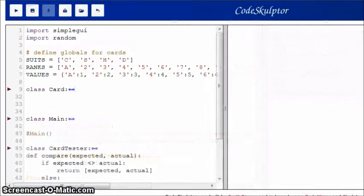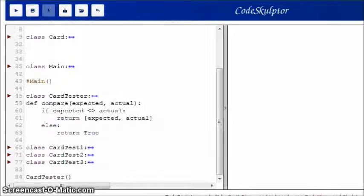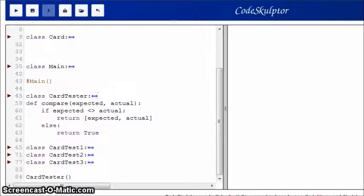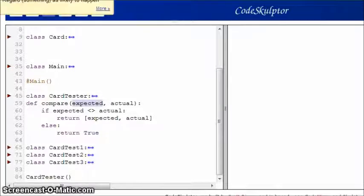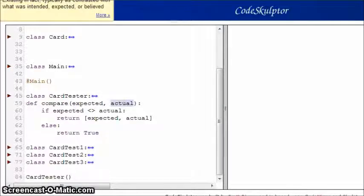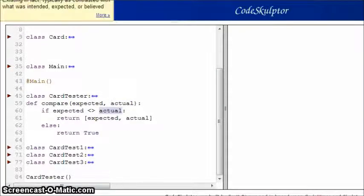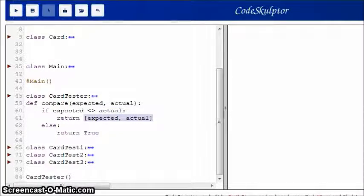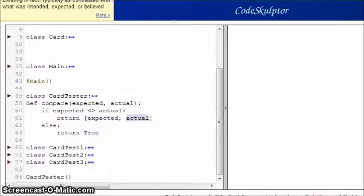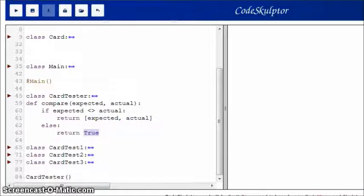So here's my final version of this code. So first I want to show you this compare function that will be used later. So what it does is it takes two parameters, expected and actual. It compares these two values. If they're not equal to each other, it returns a list that contains these two values. Otherwise, it returns true. So simple enough.